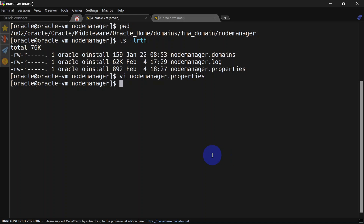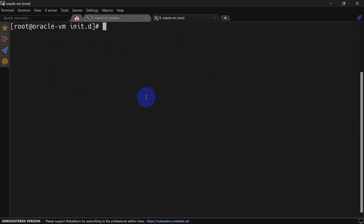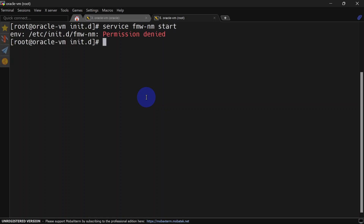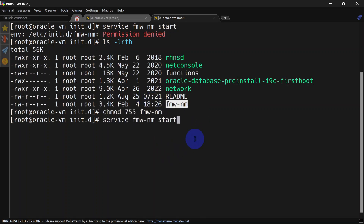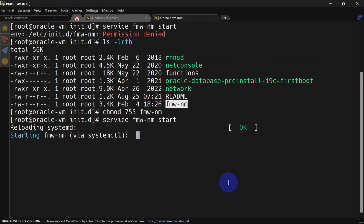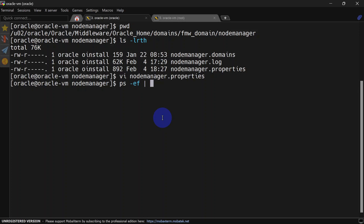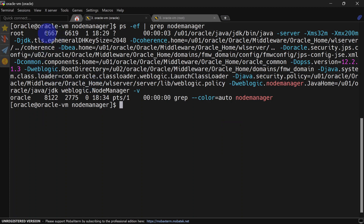Now we can start our Node Manager service which we added in the init.d configuration. You should log in with your root user only. Go to the root tab and run: service fmw_nodemanager start. You can see we are getting a permission denied error, so we'll give the correct permissions to this file. Let's try again — our service is starting now. You can check if Node Manager is running, and you can see Node Manager is running.